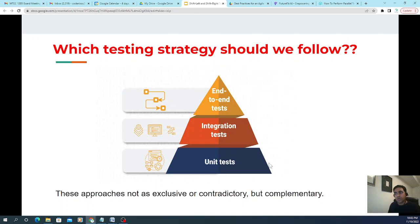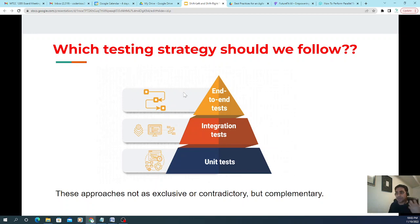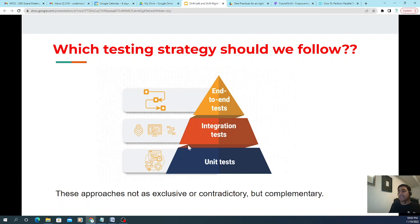Both approaches offer different kinds of benefits depending on your development process, what phase or cycle you're following, and what kind of testing suits your application. We don't see them as contradictory but as complementary to each other. That's all for today — thanks a lot, have a good one, bye bye!